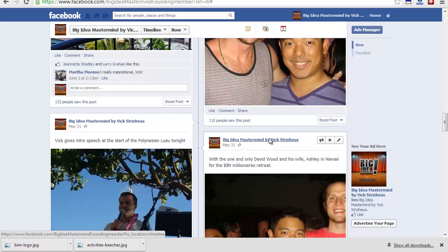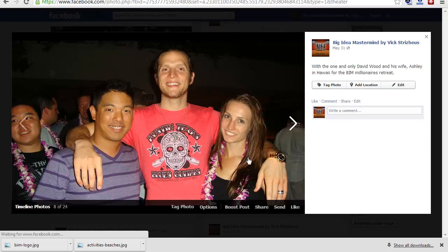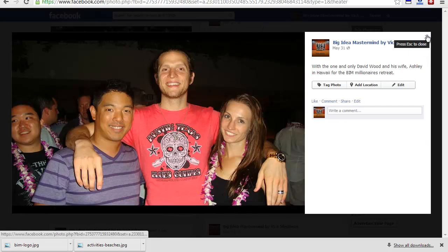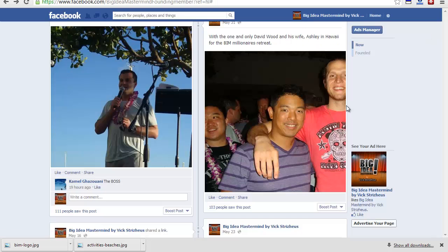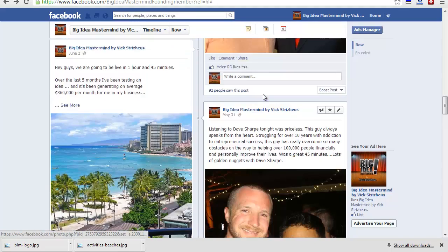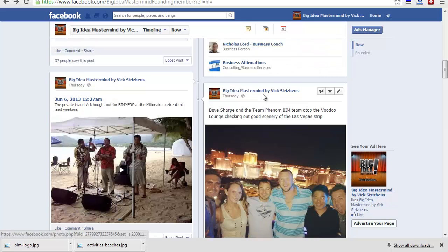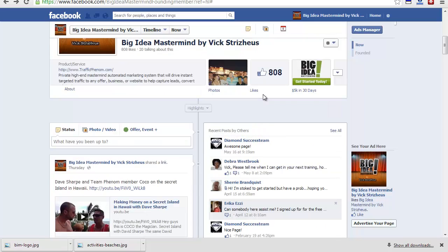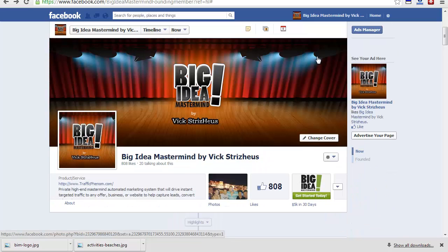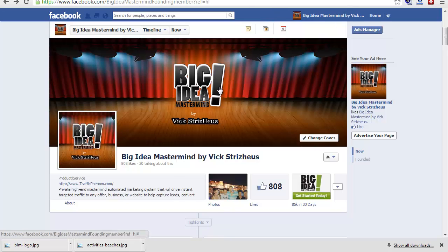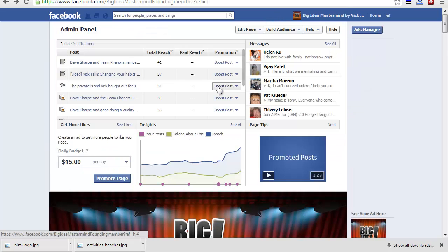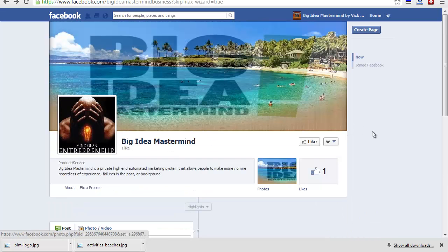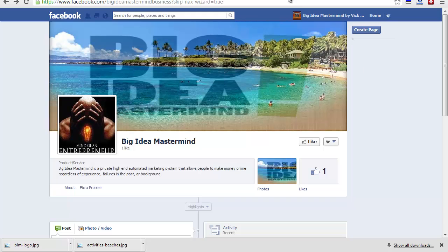That's me with Vic Streishaus in Hawaii. That's me right here with Dave Wood and his wonderful wife Ashley. This page you can use to post your business stuff, to post anything of value that can help the niche of online marketing, money making online, make money online, whatever. That's what you use your page for. This is my original page. I've created this page for you guys right here to show you how to go about it.